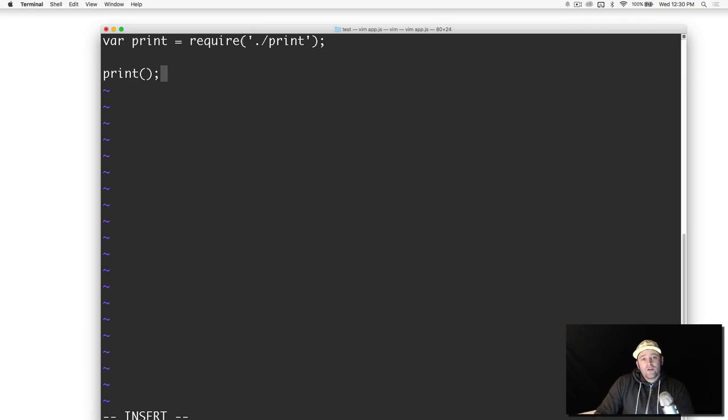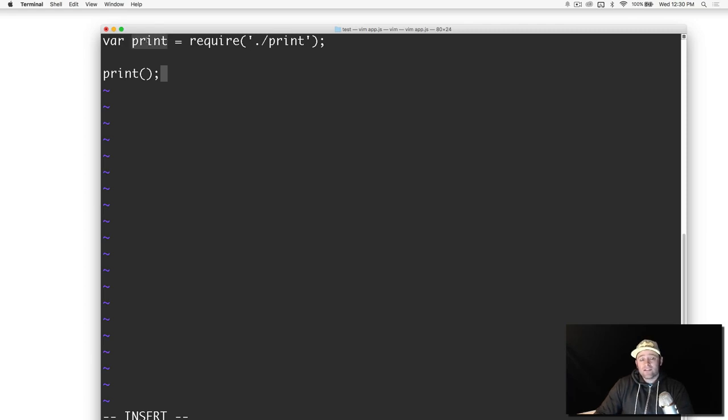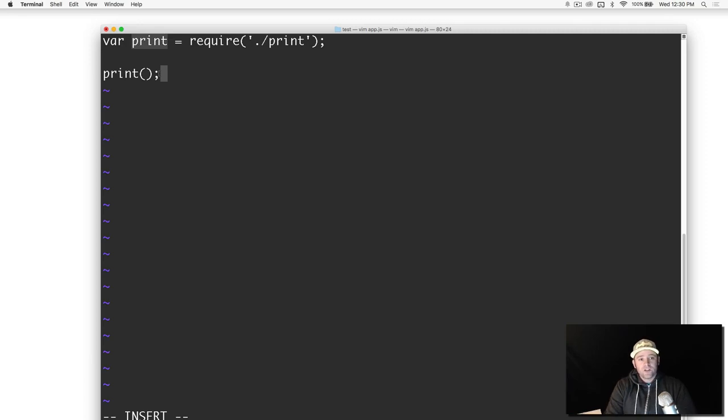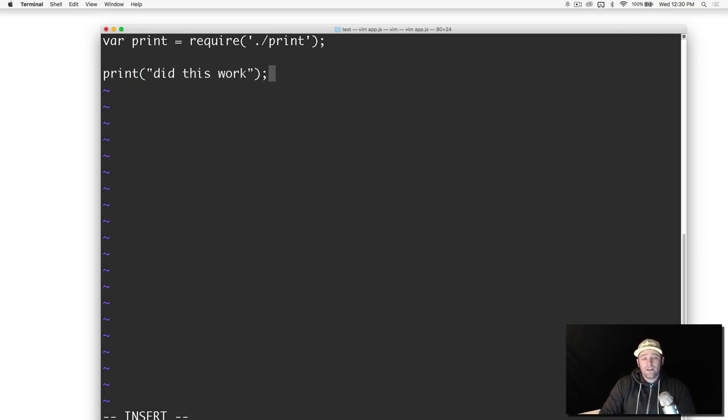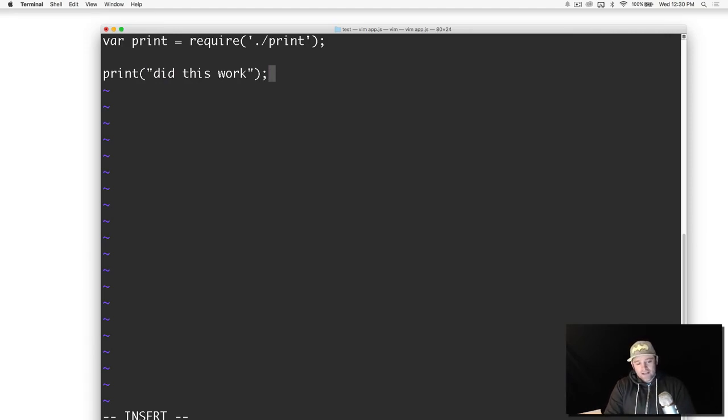In the other code file we exported a function. So all we're doing is grabbing whatever it's exporting and it's coming into this variable here. Then we're just calling the function because we know it's a function. Actually we need to put something in here. Let's say 'did this work'. The function takes one parameter, the thing to print. Let's save it.